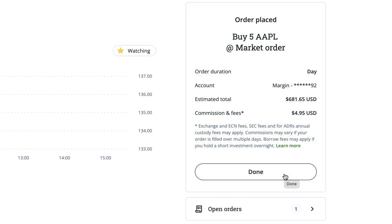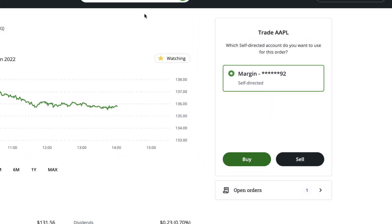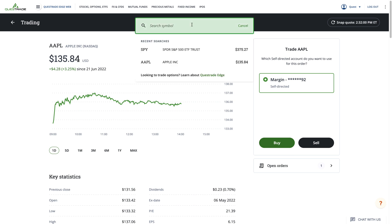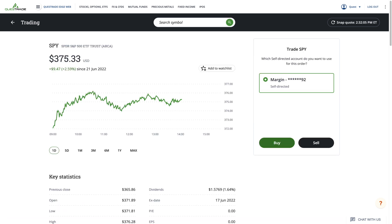Let's go through another example, this time trading an exchange-traded fund, also known in short as an ETF. For this example, we'll search for SPY in our symbol lookup box. SPY is an ETF that tracks the price of the S&P 500 index in the US.